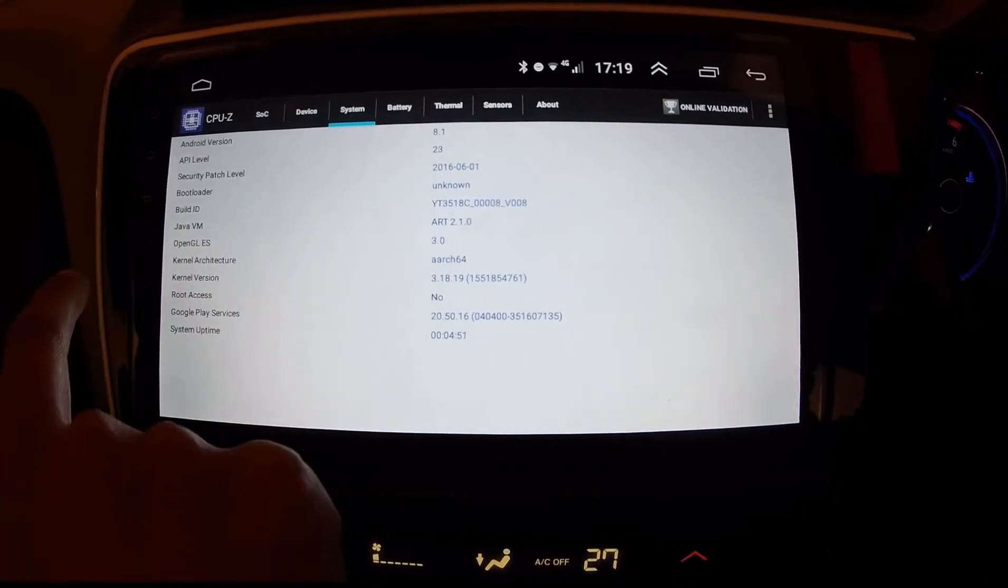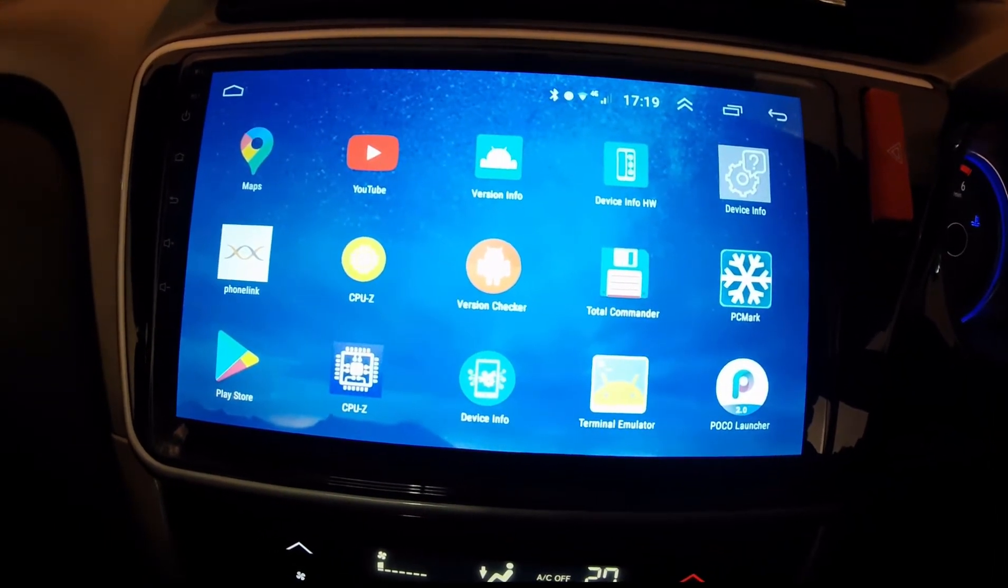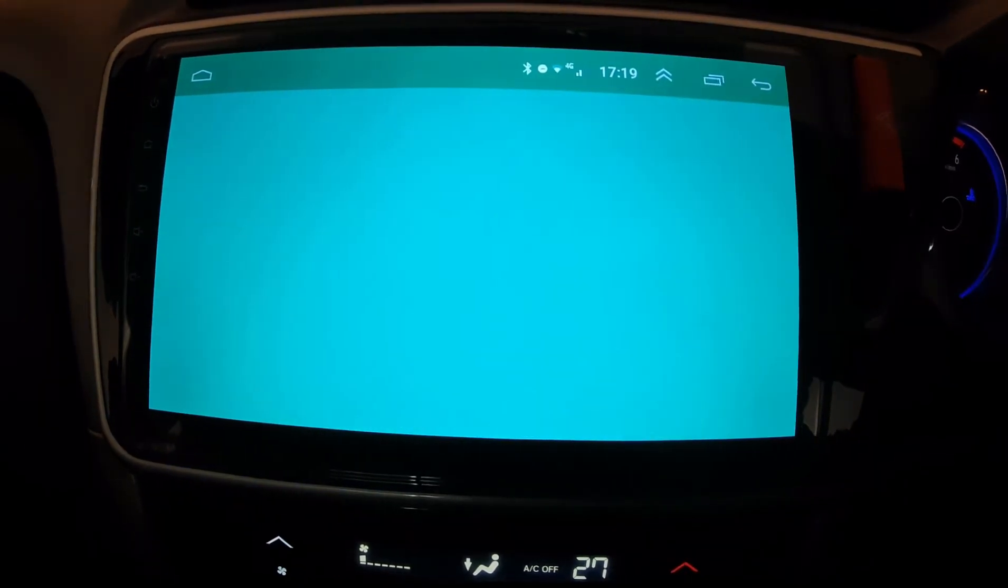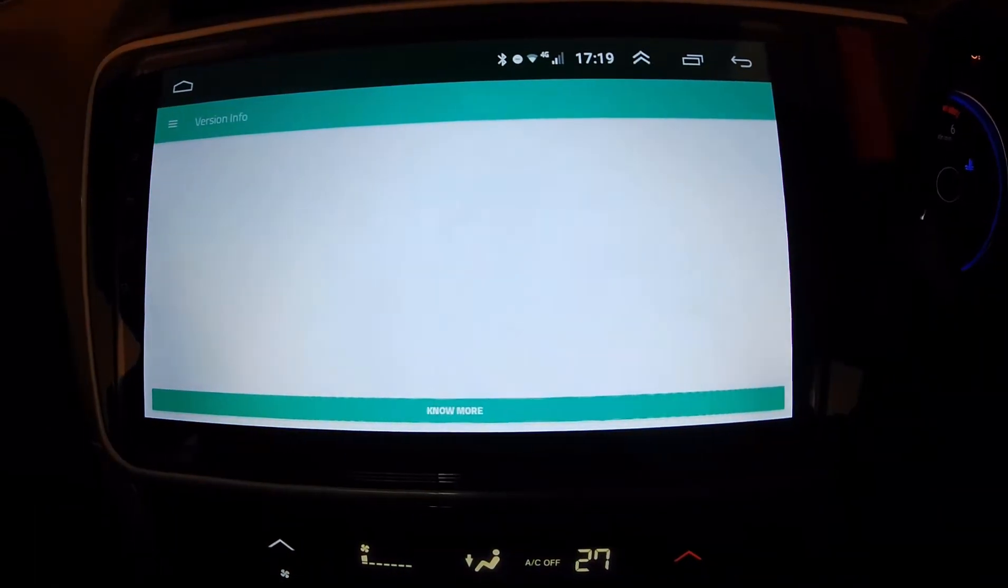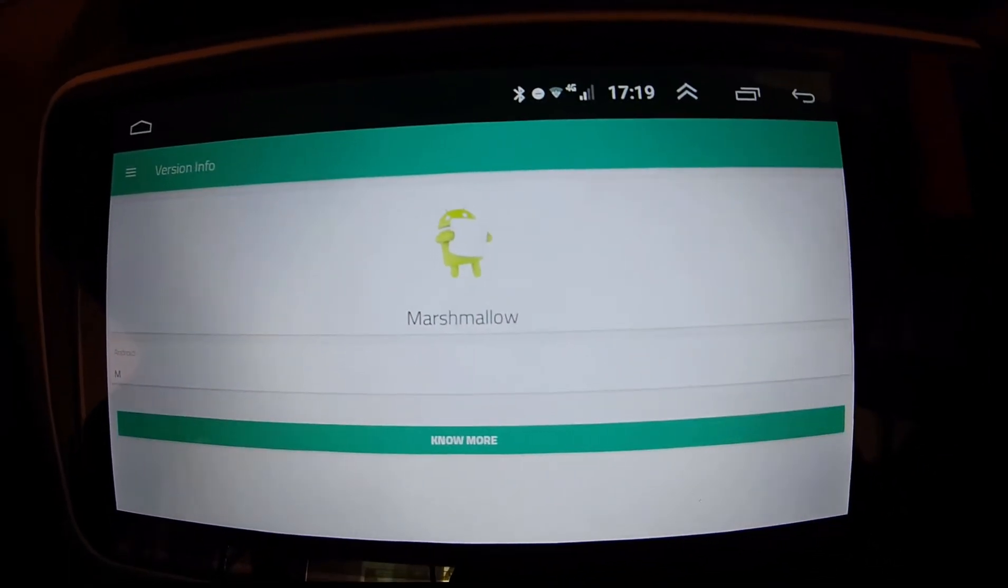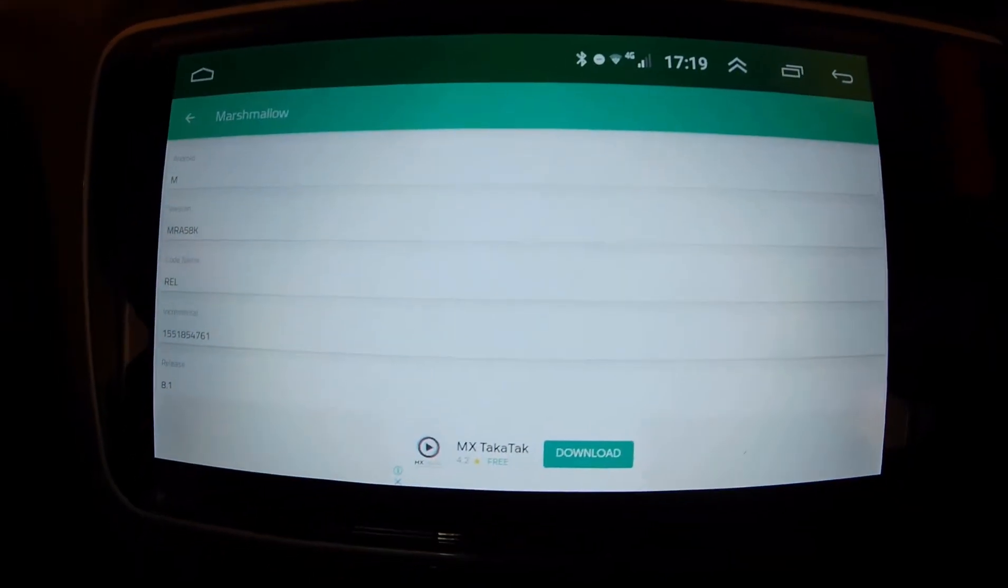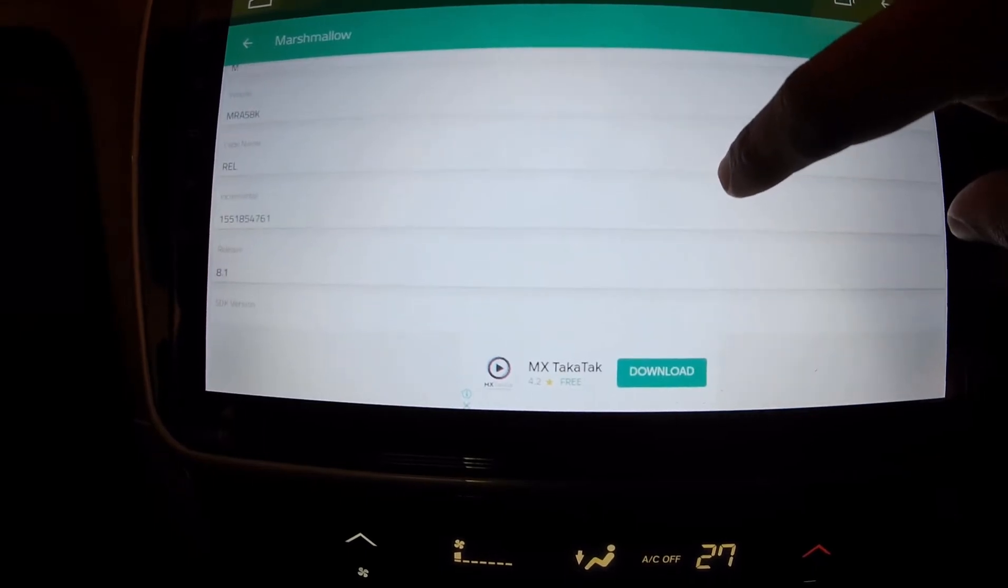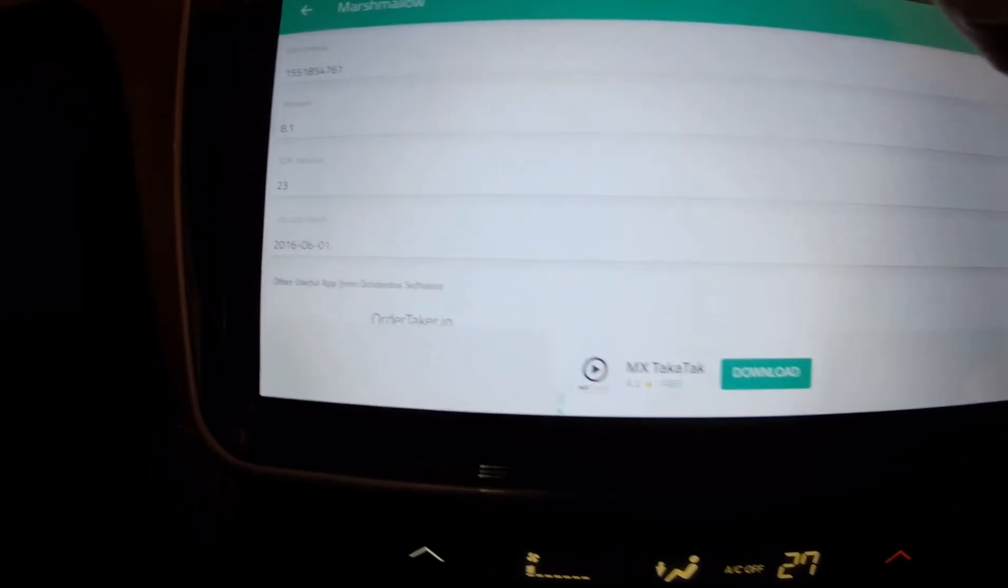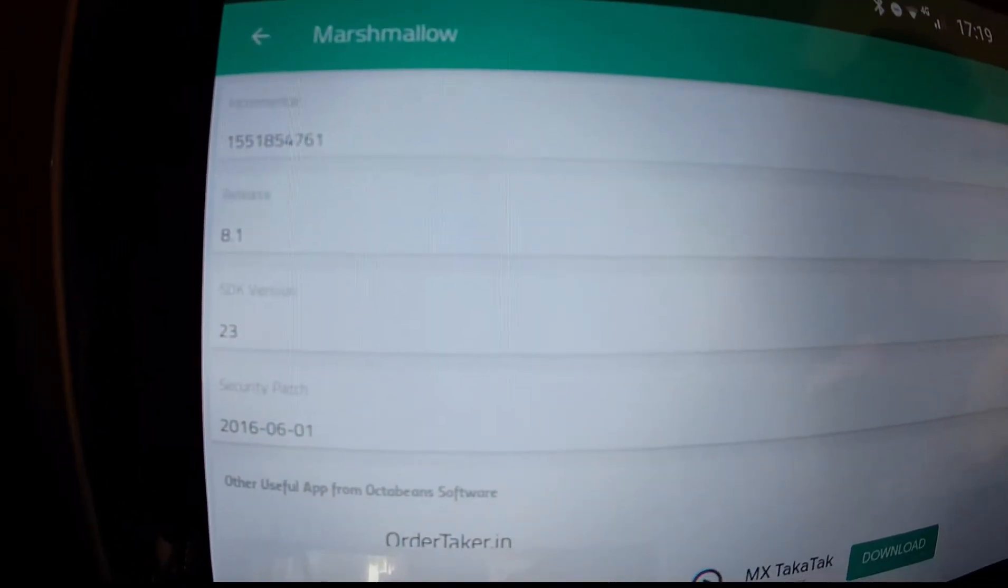So let us try some few other tools that I have here. So I have one more tool which is called the version info tool. So this one clearly is showing the OS as Marshmallow. And if I open the API, now it shows Android version as M and code name release as 8.1, but the SDK version as 23.